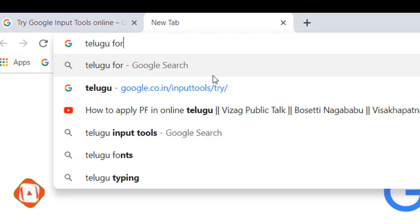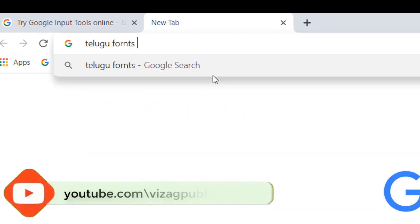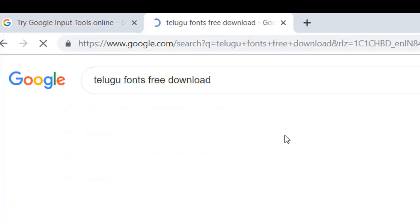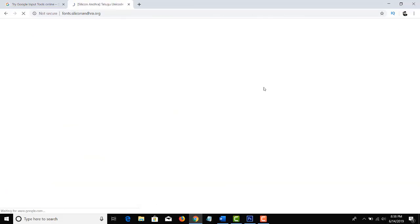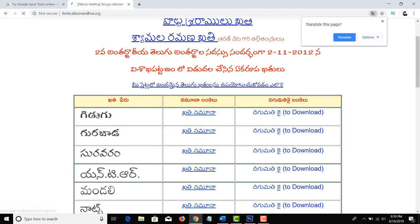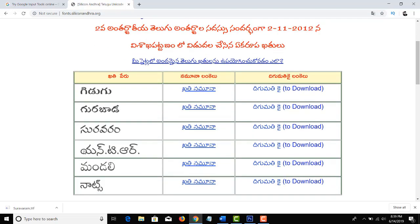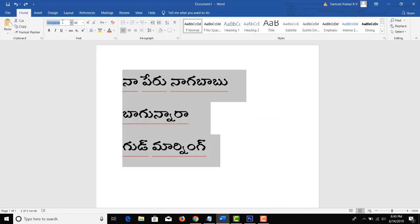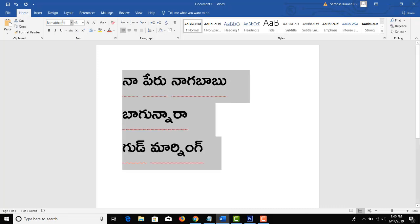I will show you how to download the fonts and type with them. Here is the entire font list. This one is called Ramabadra. If you install the fonts, you can add them and type in MS Word.